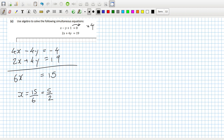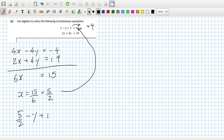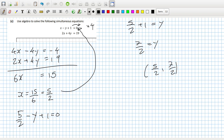15 over 6 — dividing by 3, that's 5 over 2. So I substitute that in to get y: 5 over 2 minus y plus 1 equals 0. That means 5 over 2 plus 1 equals y, so 7 over 2 equals y. The answer is x equals 5 over 2 and y equals 7 over 2. Let me double check that — yes, that's correct.